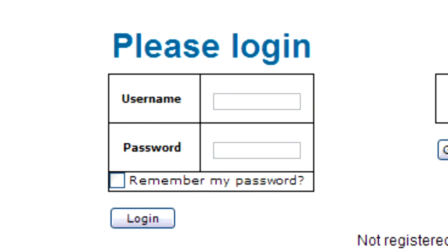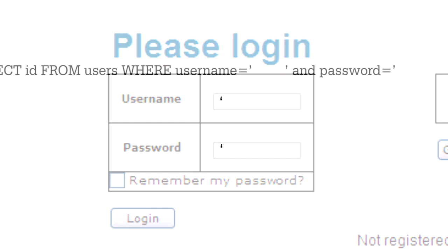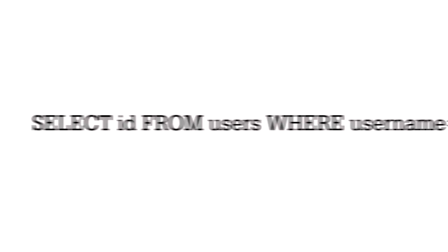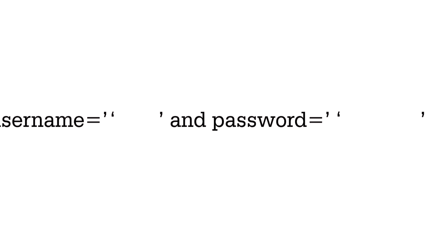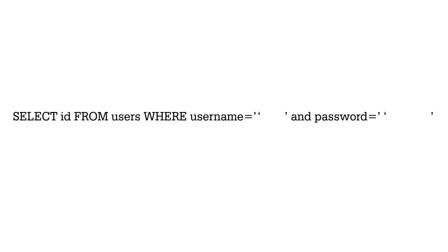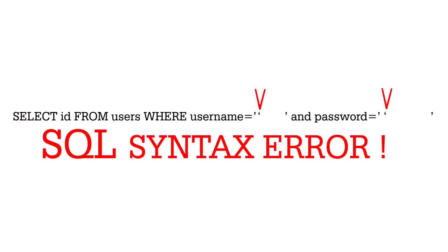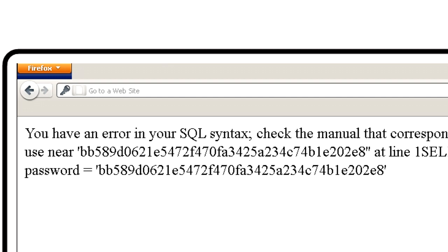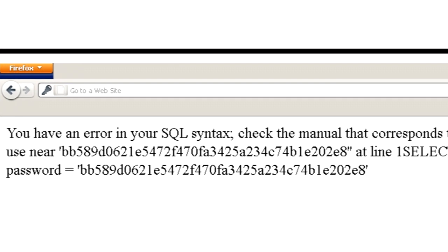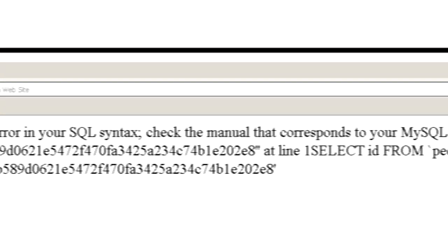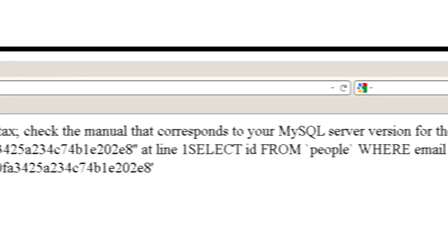So the first thing an attacker will do is find out if the site is using a SQL database by entering a single quote into the username field and submitting. Single quotes are special characters in the SQL language, and using them as part of a username will cause an error if the website doesn't check for them.